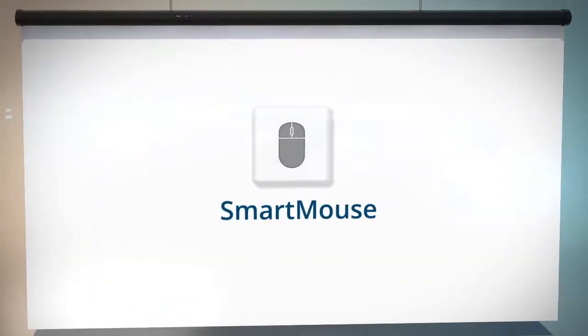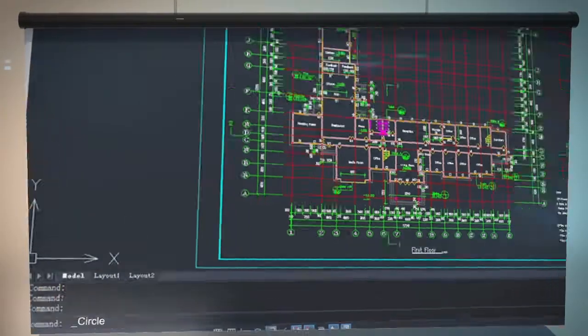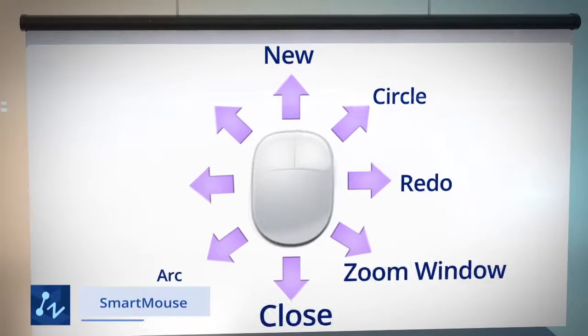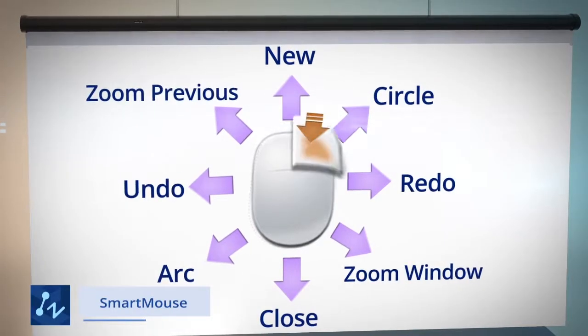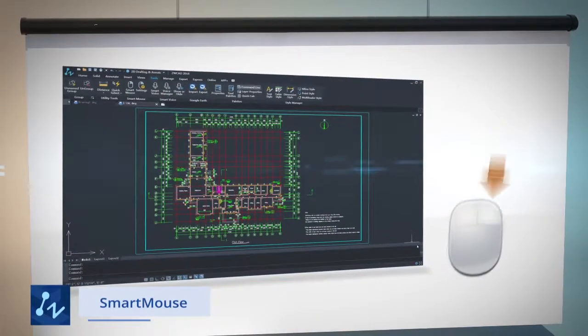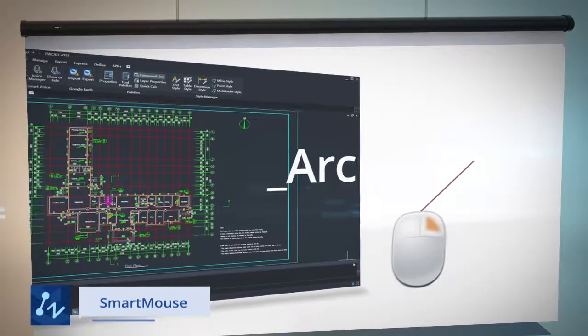With Smart Mouse, executing a command by typing in the command box is not the only way. Now you can execute commands simply with a click of the mouse.